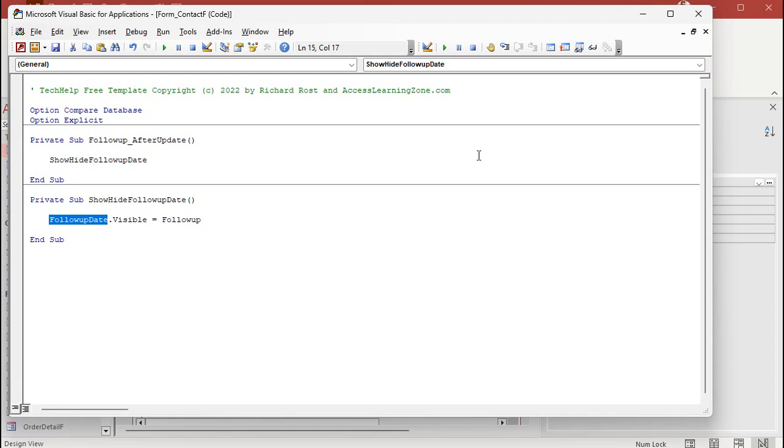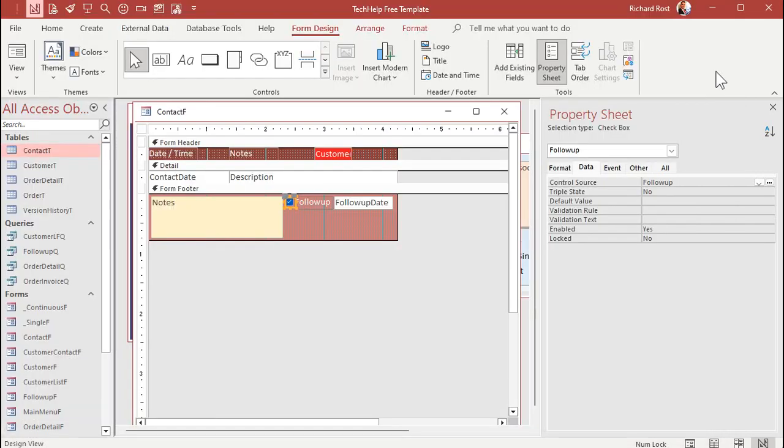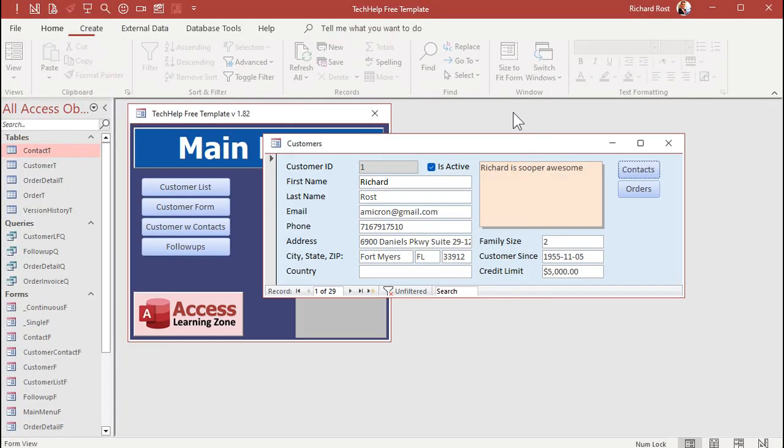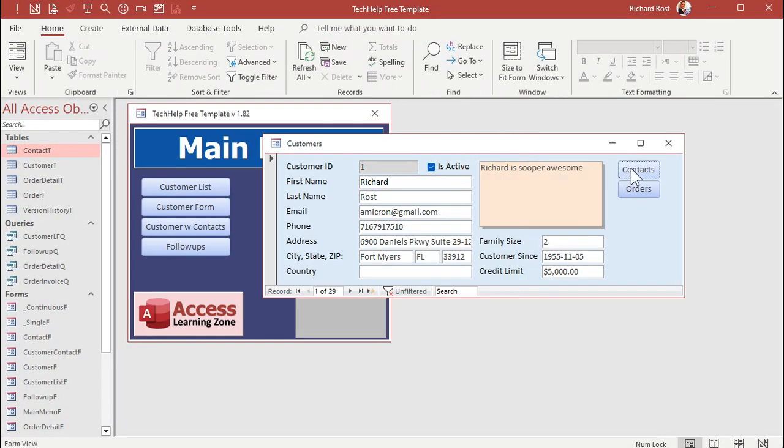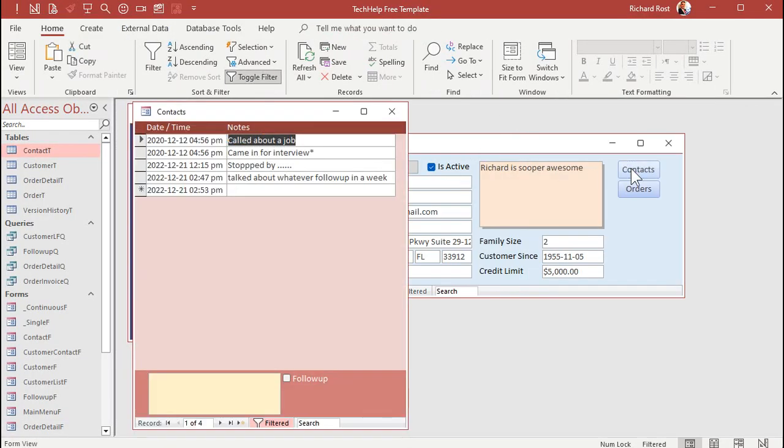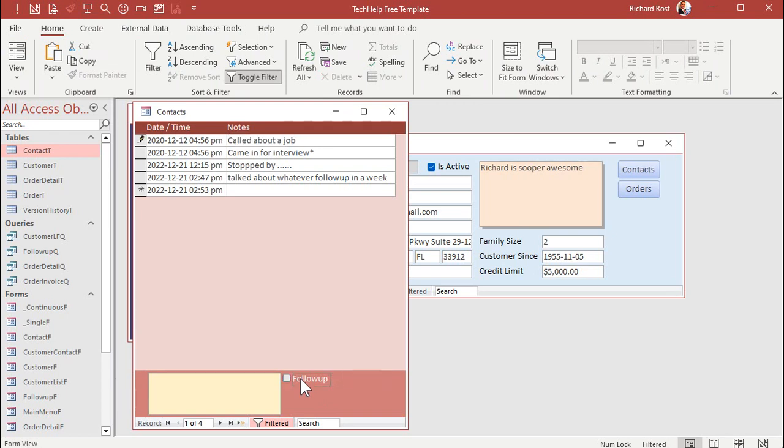Save it. Let's close this. Let's open it back up again. And now just check the box. Look at that. See that date appears. We also have to call the same thing from the on current event.